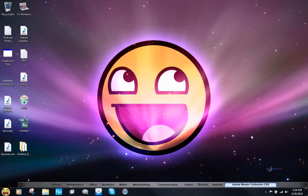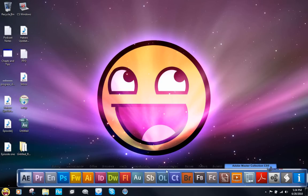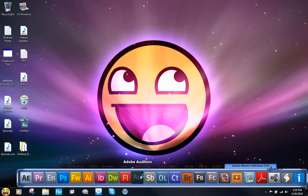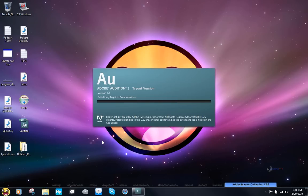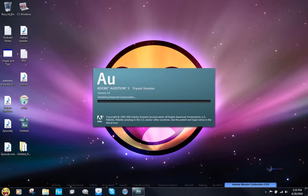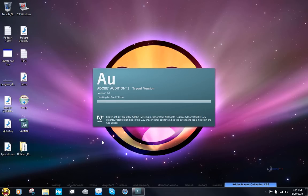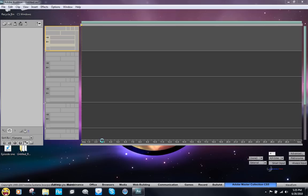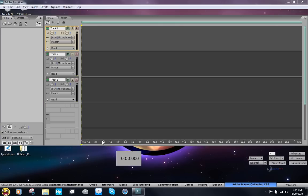Programs like Cool Edit Pro and MixCraft, programs like that. Alright, so you want to open up Adobe Audition. I'm using 3.0 and this is the trial version but it's actually the full version.